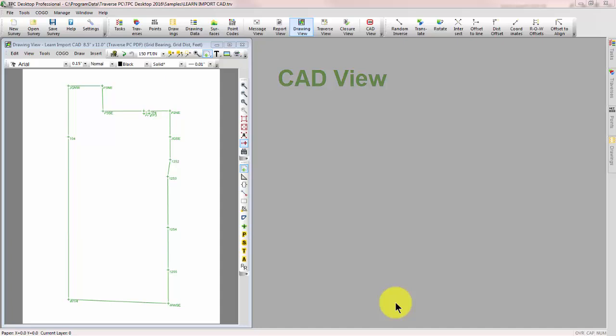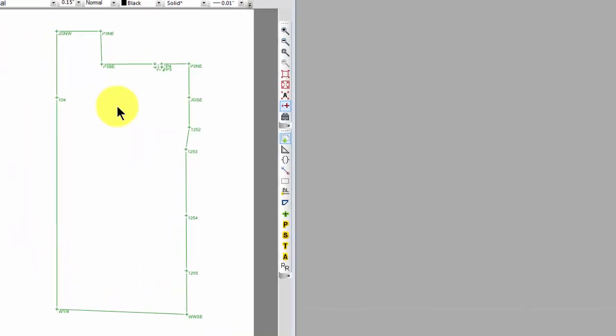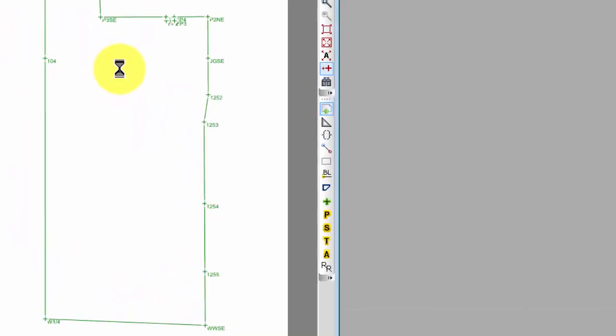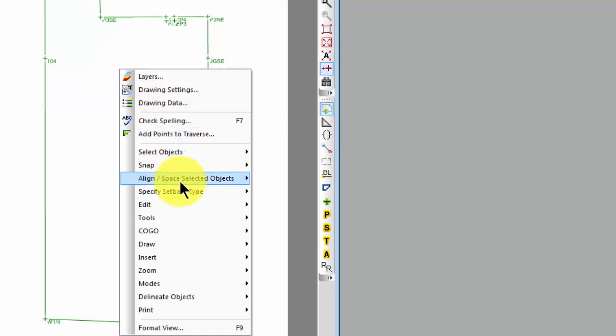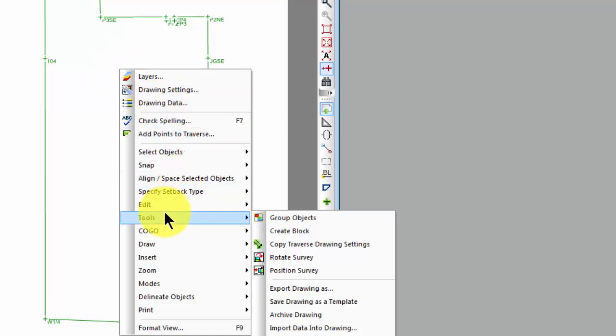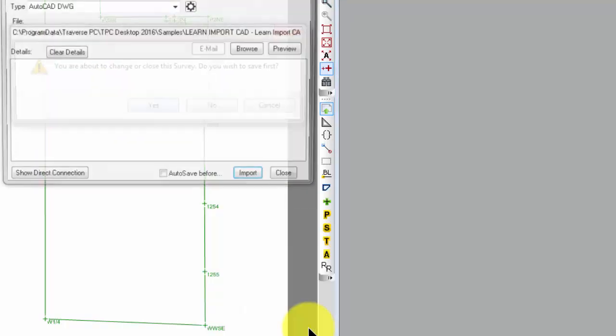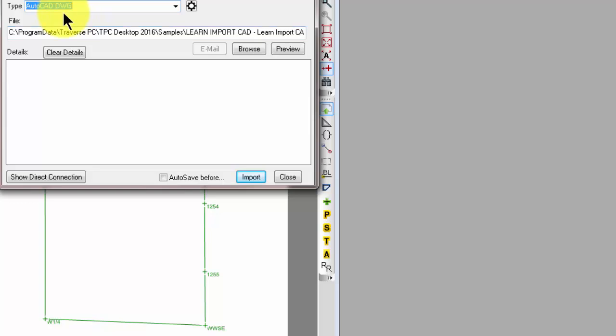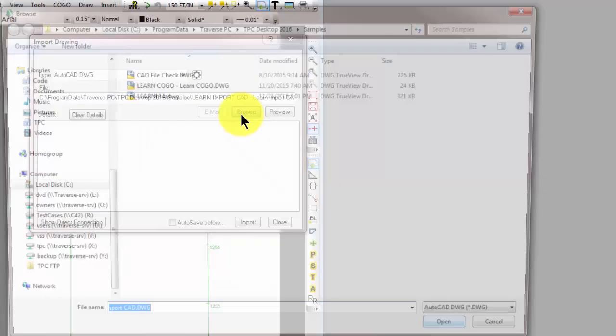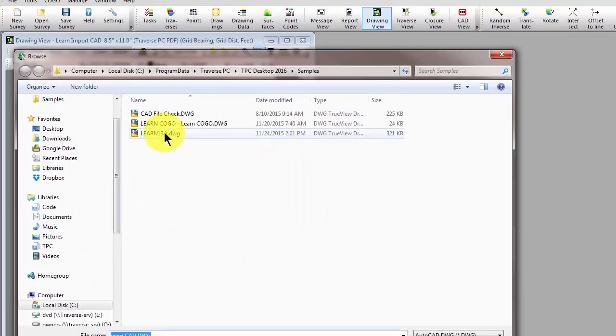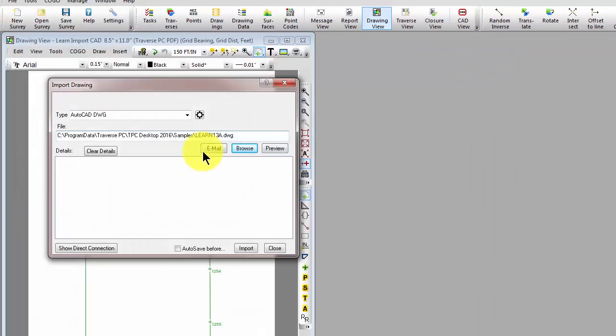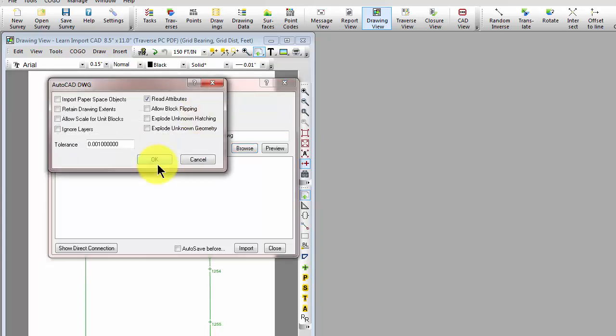I've opened a learning guide file called Learn Import CAD and in the learning guide we show how you can right-click, go to Tools, Import Data into Drawing. We can tell Traverse PC that we want to bring in a CAD file that we got from the architect, engineer, or client.